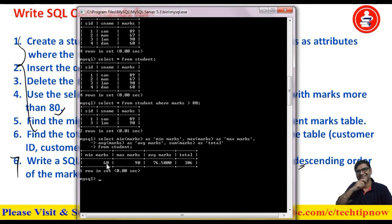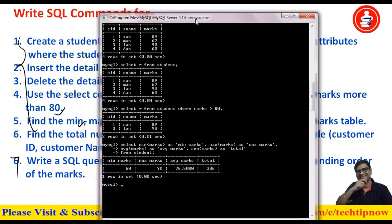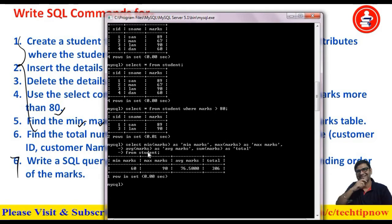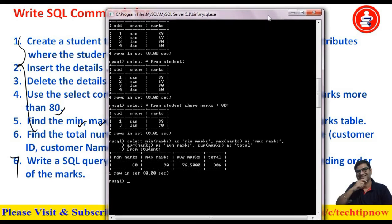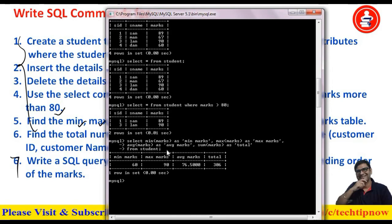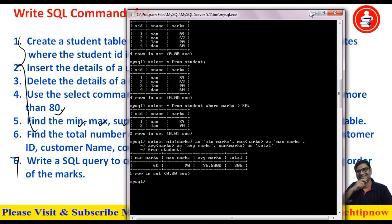I add the semicolon and execute the query. You can see the results: minimum marks is 60, maximum is 90, average is 76.5, and the total is 306. This is how we can execute all these mathematical functions. I have taken all of them together, but you can execute them individually as well.